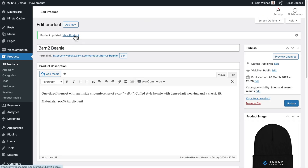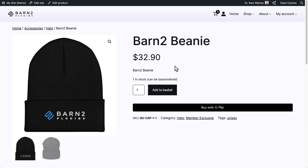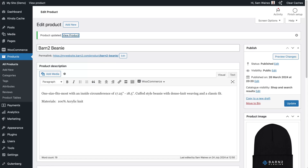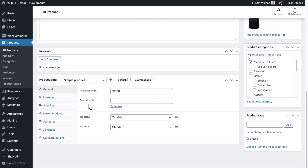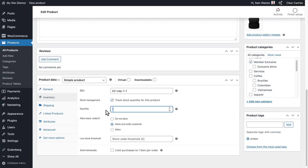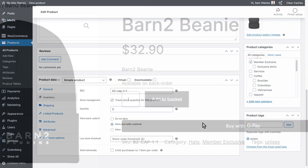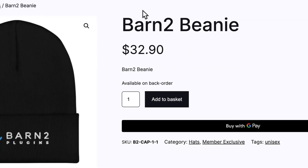Now if we view the product, you'll see that there's only one in stock and it can be backordered. If we go back to the product inventory and change the quantity to zero, you can see there's no longer any available in stock, but they are available on backorder.